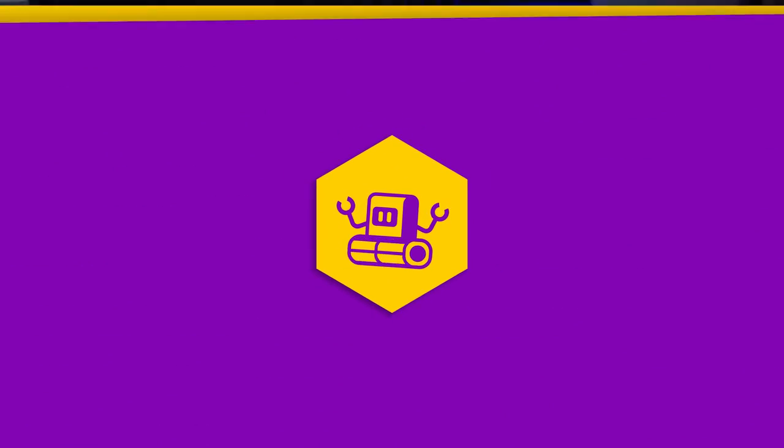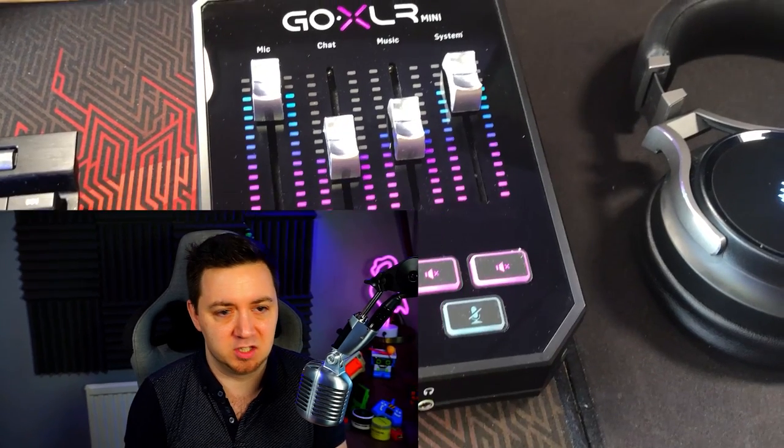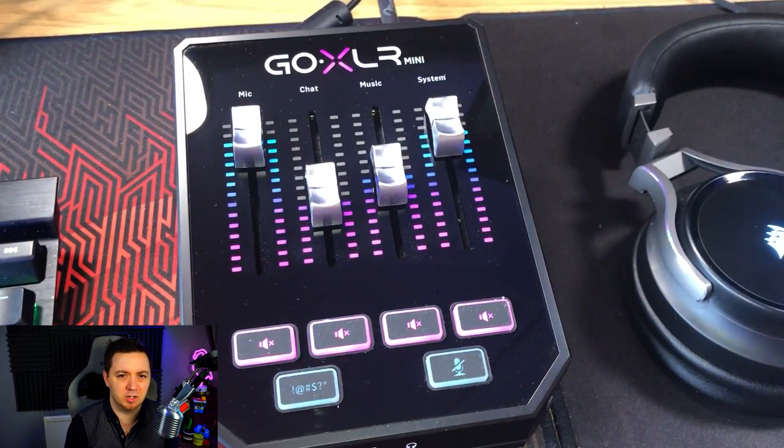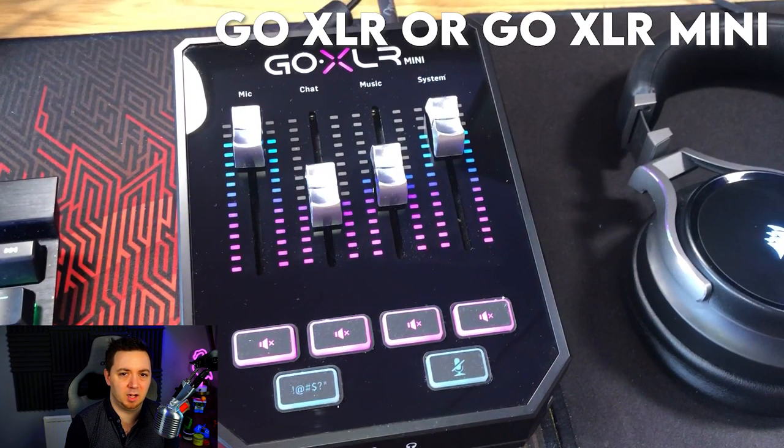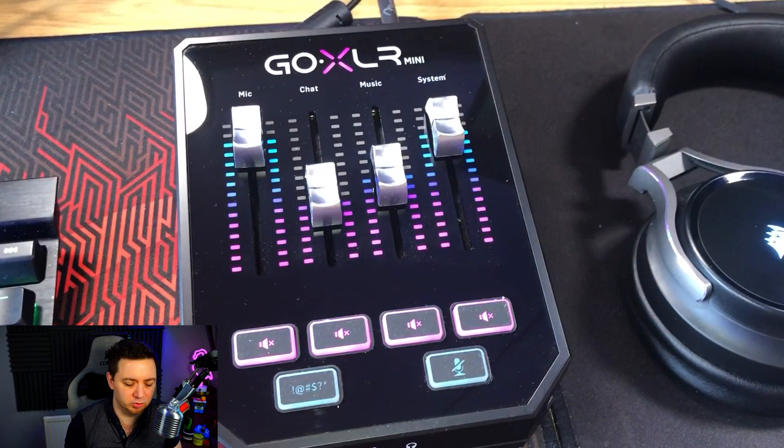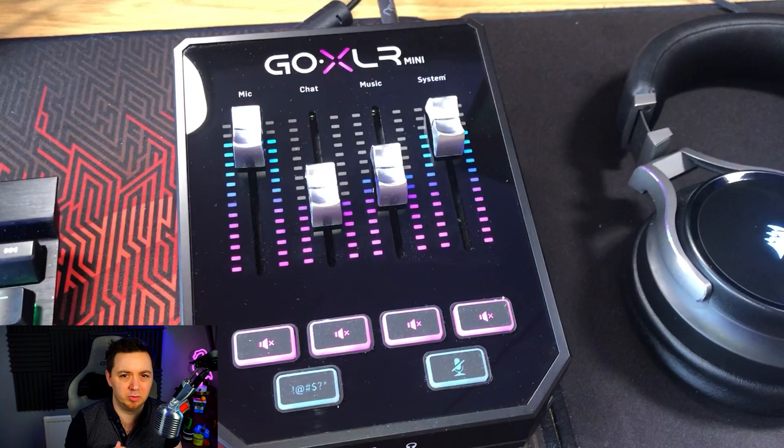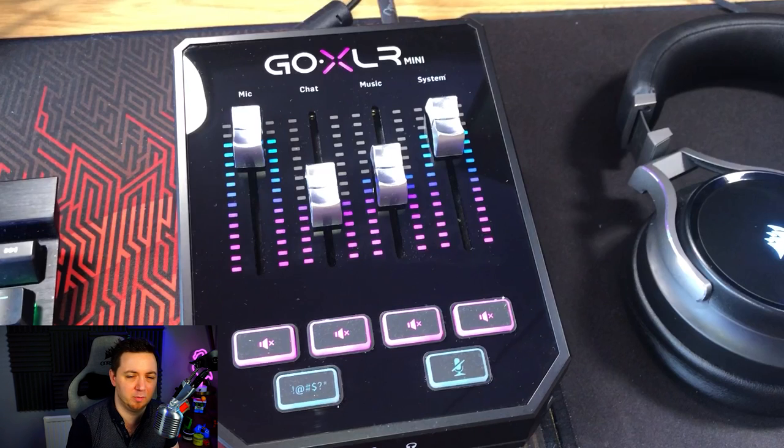Okay, so first of all, a quick review of what hardware we physically need to get this going. Obviously, you're going to need your GoXLR. It doesn't really matter whether it's a mini or a full-sized one.